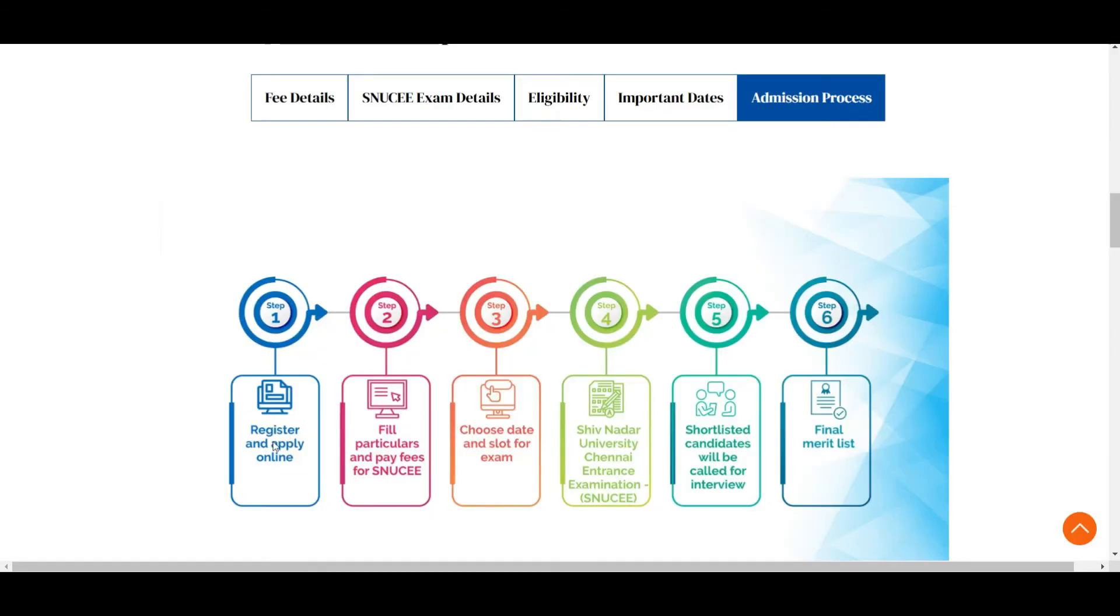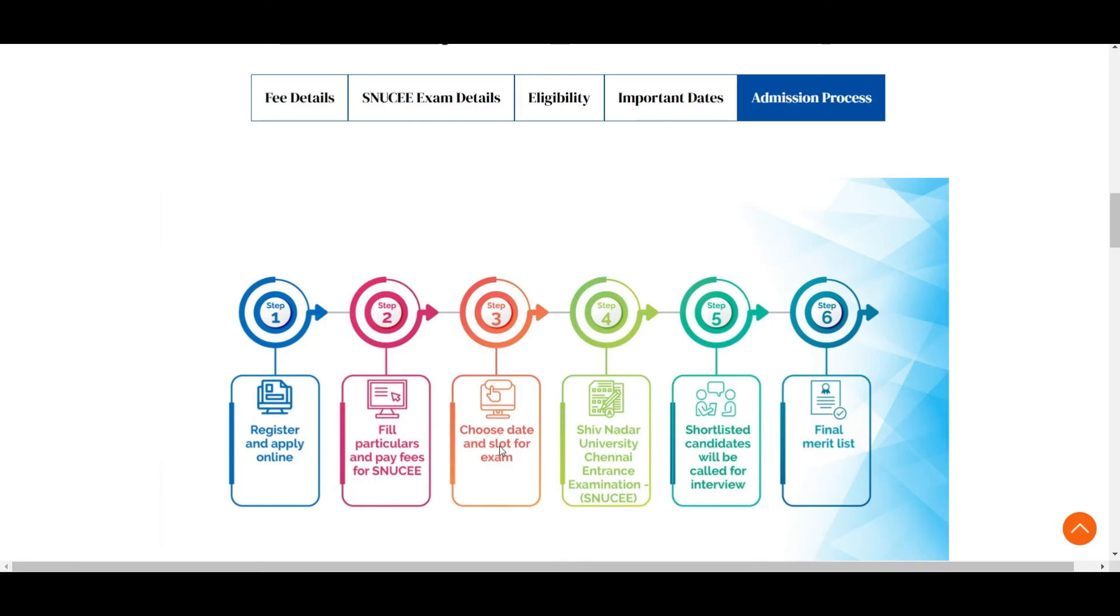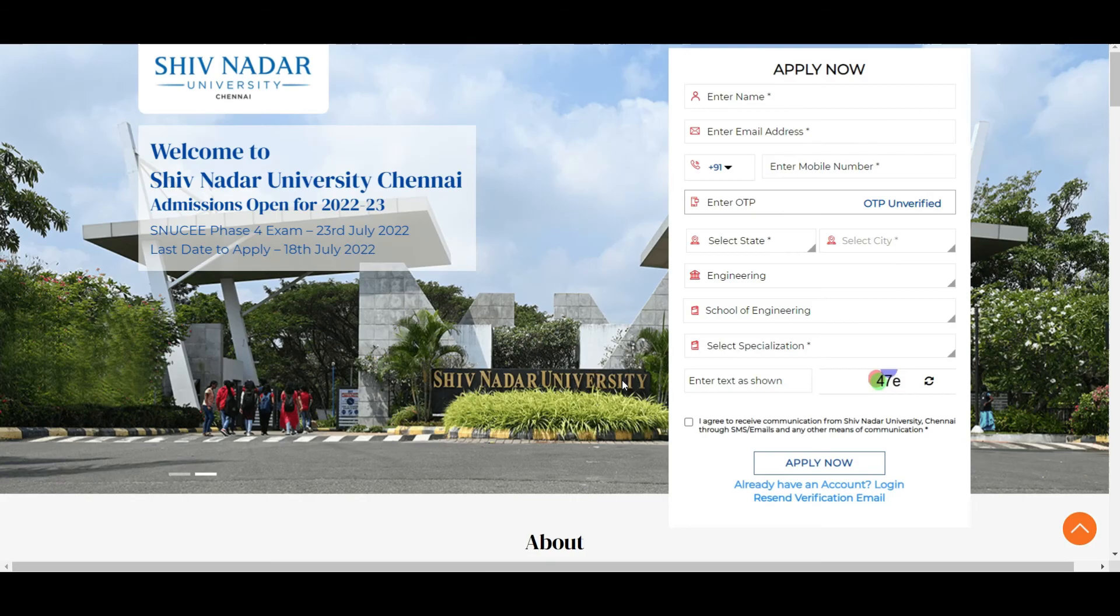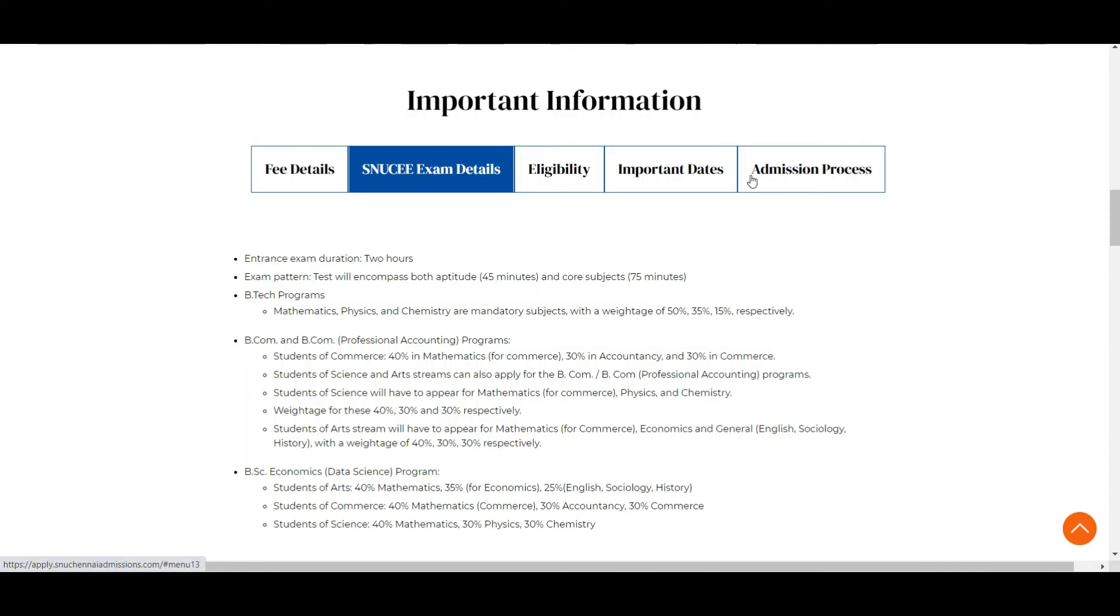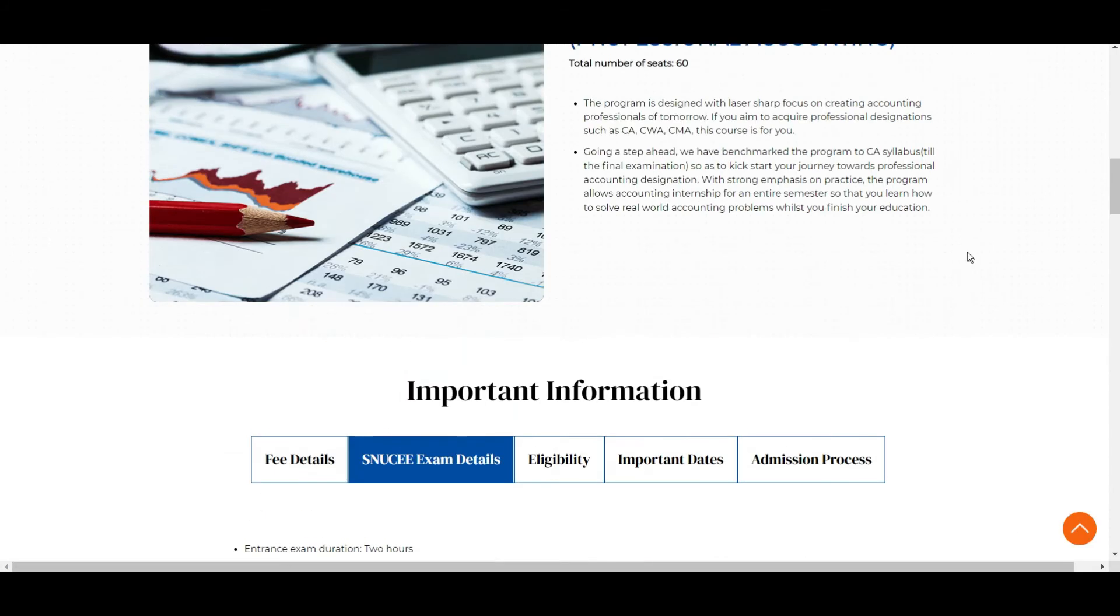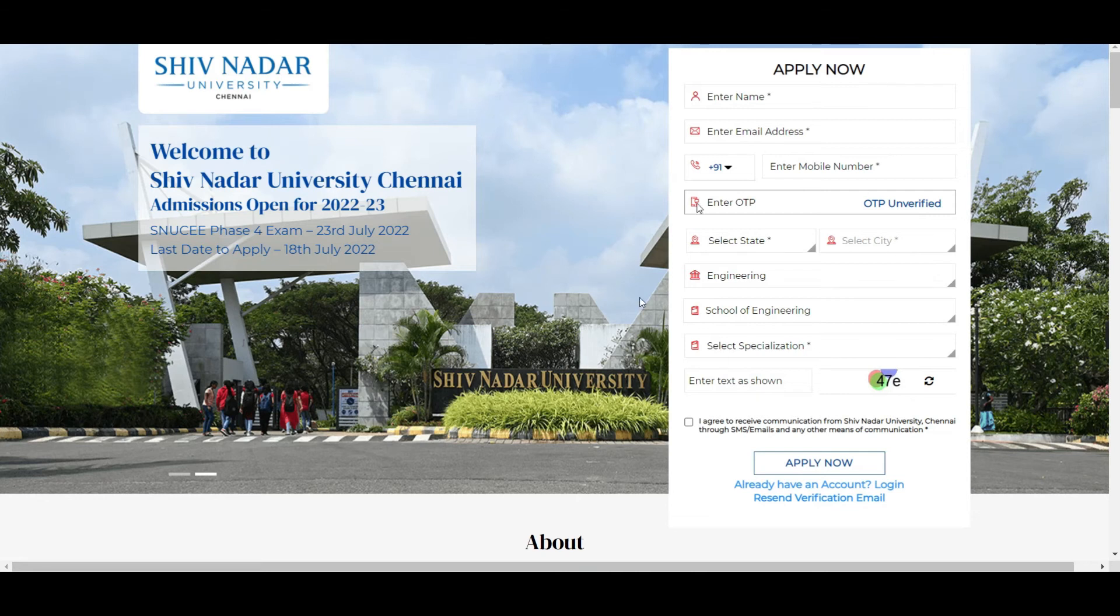You can select any one of that and enter the text as shown, check this box, and click on apply now. Once you register and apply online, it will ask you to verify your mail. Once after doing that, you will get a mail with login ID and password and all those stuff. You need to fill all your details, choose which date. Of course the date will be 23rd July because that is the only thing left. Select the slot for the exam, morning or afternoon or something like that. After that you need to pay the fees. You need to write the exam on 23rd July. You need to perform well in the exam, 45 minutes for aptitude and core subjects for 75 minutes.